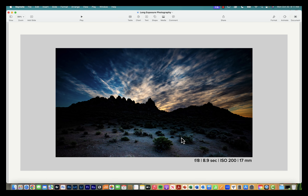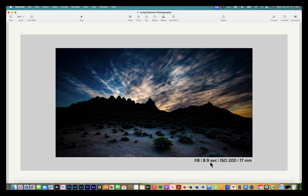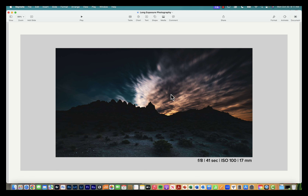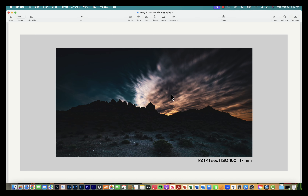Here are two examples taken at Alabama Hills: an 8.9-second exposure compared to a 41-second exposure. Very similar compositions, but with the shorter duration you can capture more texture in the sky. I like to shoot a variety of long exposures to have options, because you're experimenting in the moment. Just note that over a longer duration you'll get more motion blur.